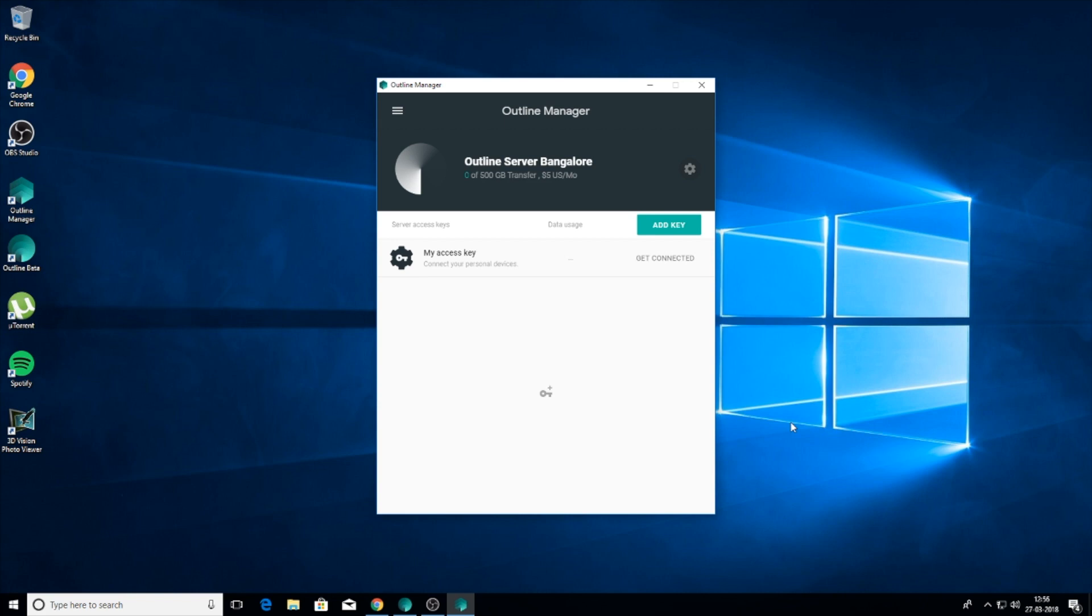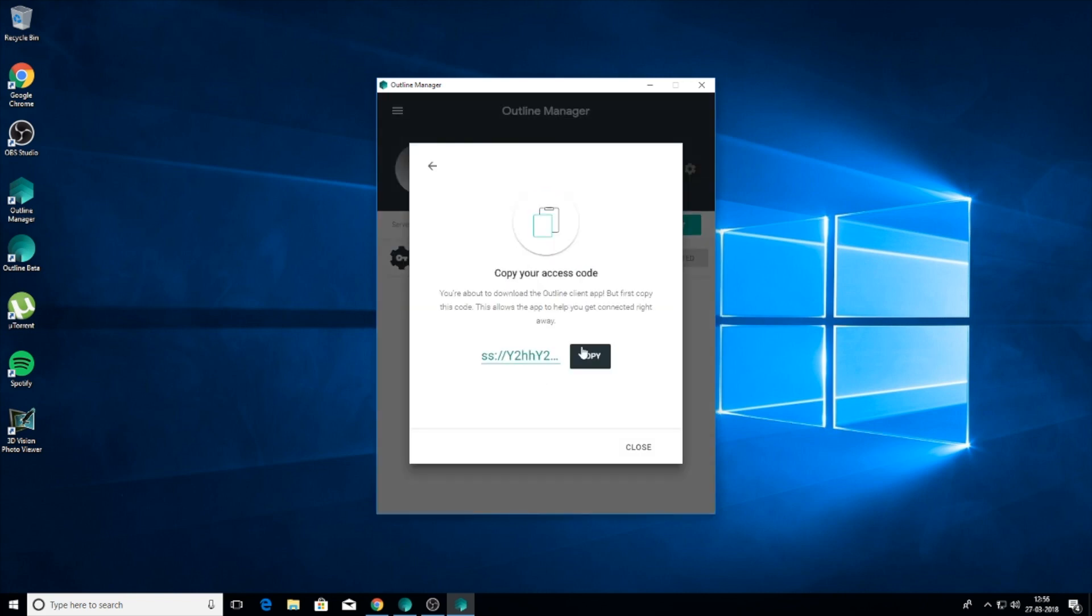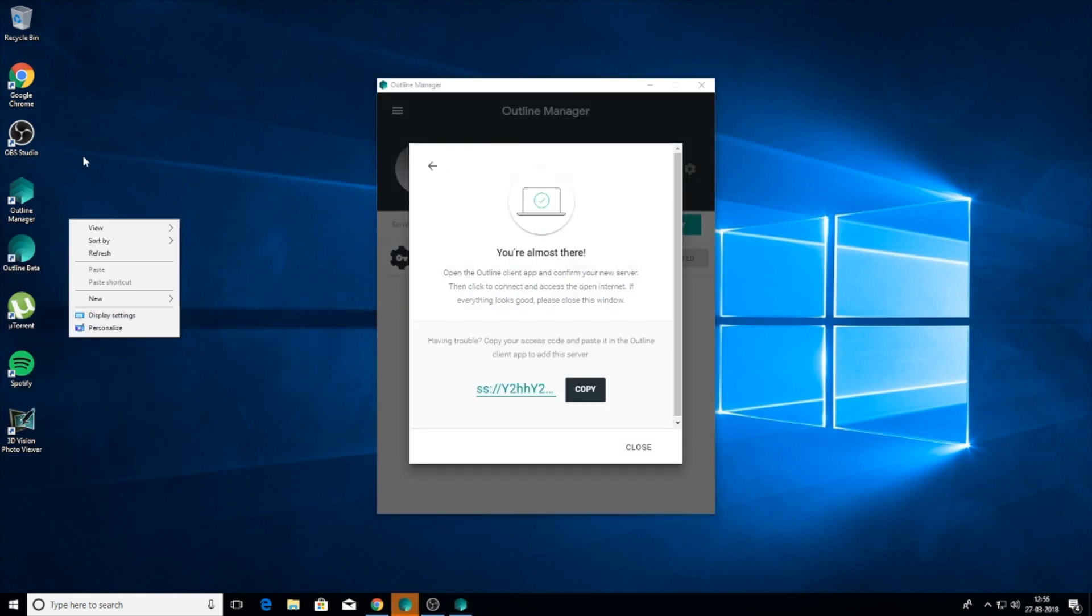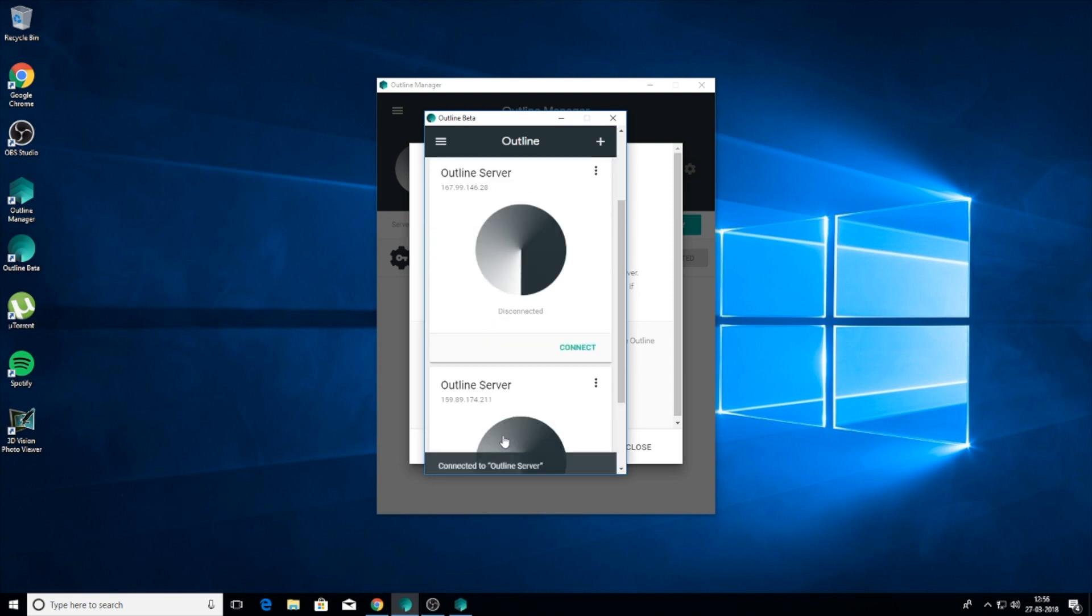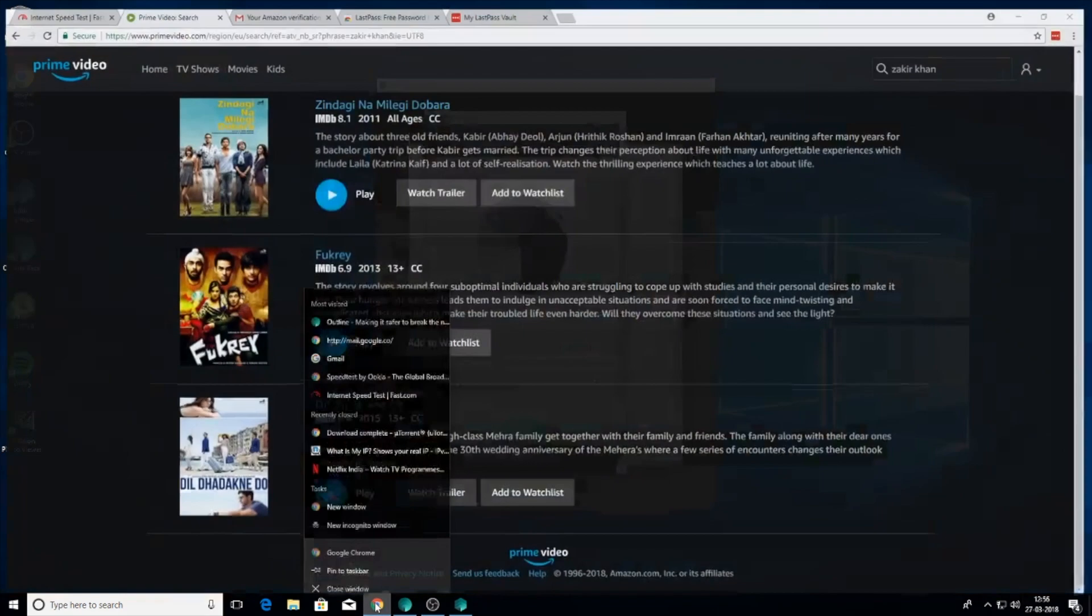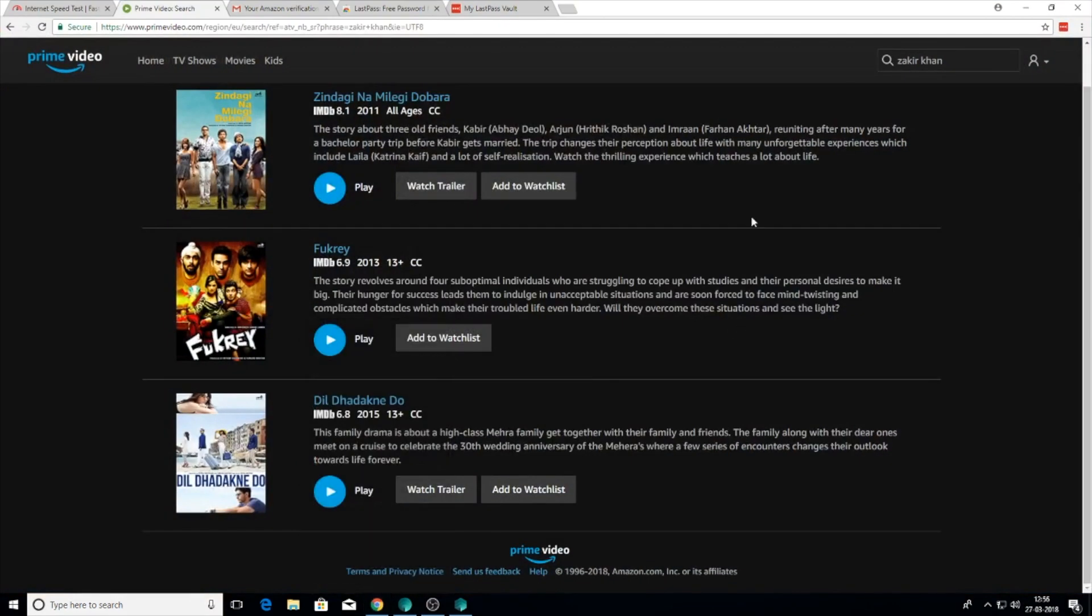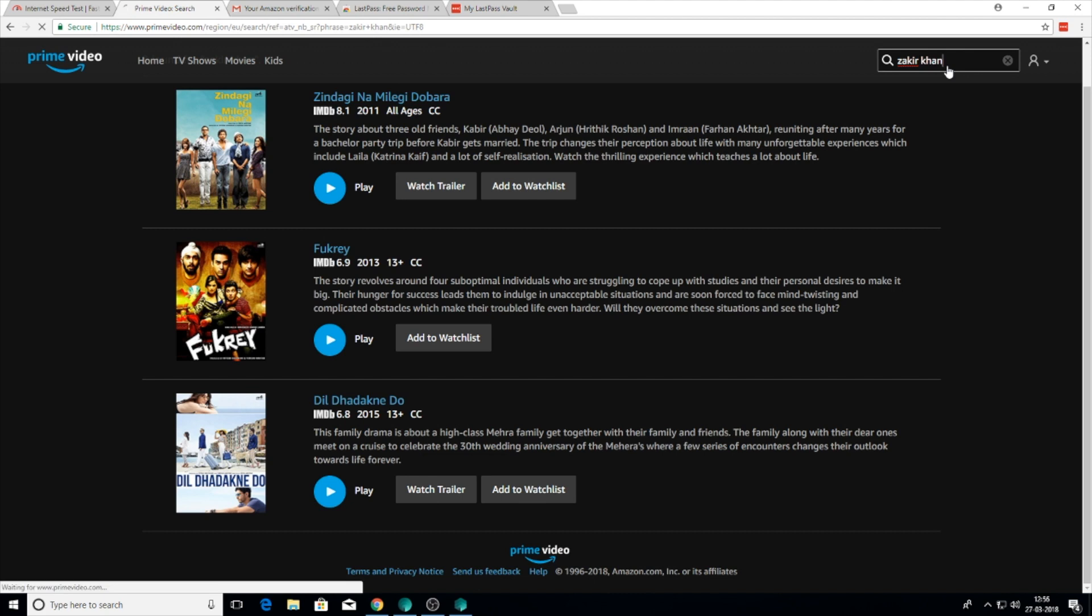The solution is to get Outline setup, set up a $5 server that gives you 500GB per month, which is a lot compared to what other VPNs are offering at this price.